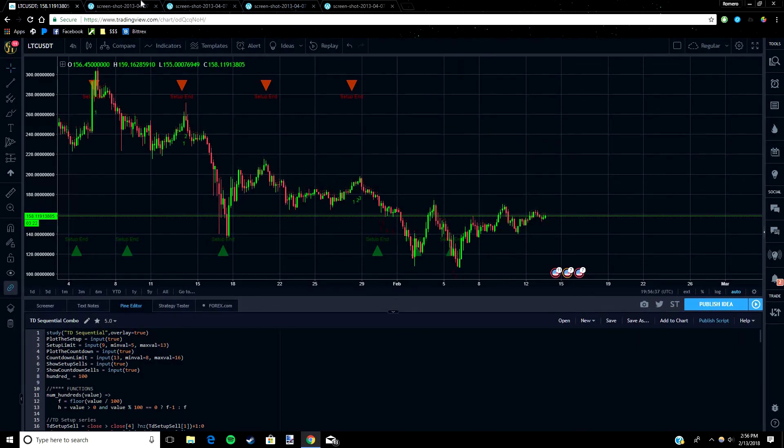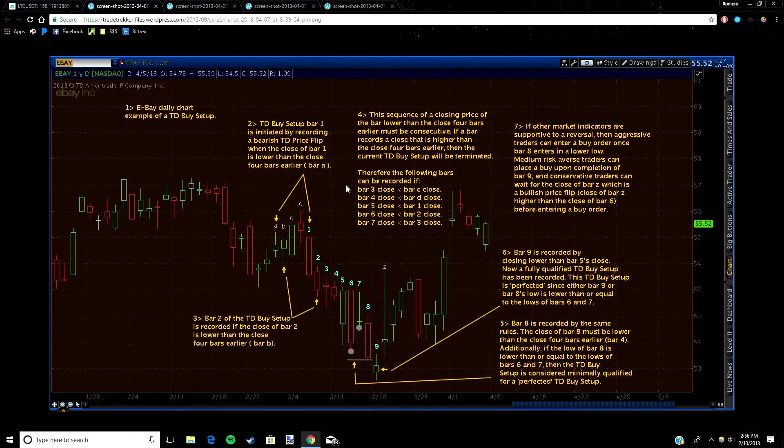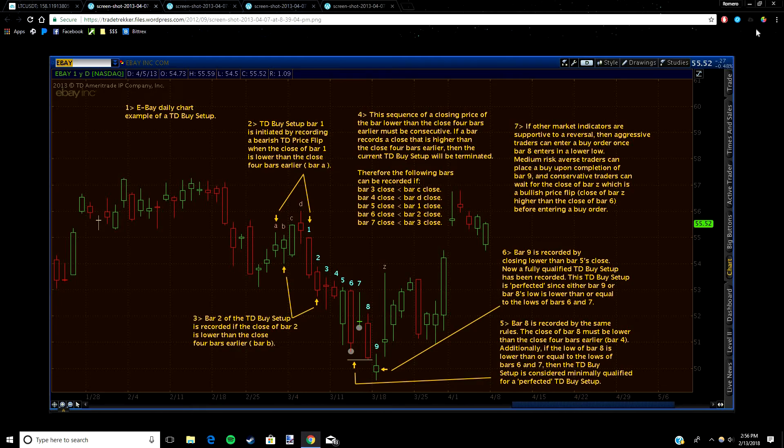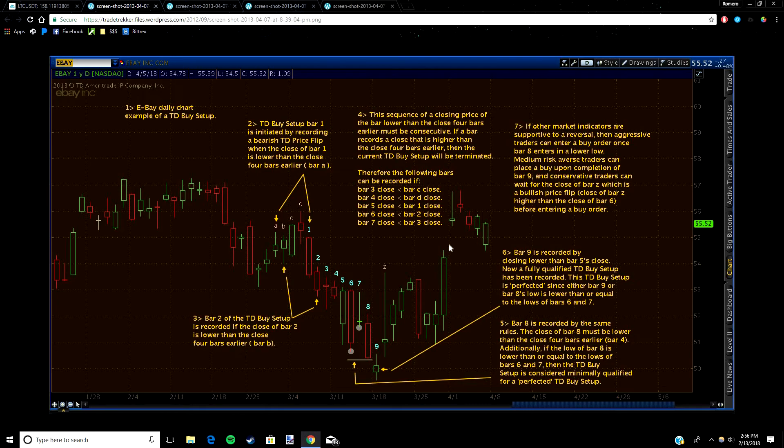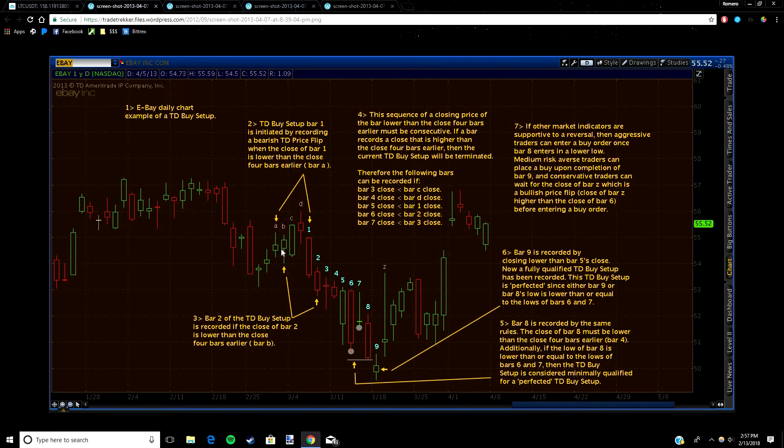First comes the setup. For the setup, you're always going to be looking for candles behind the current candle to determine if the setup can begin or continue. For an example, we're going to look at this image that I found online and then we'll look at some live examples. For the buy setup to begin, the candle you're looking at has to close below the candle that came four places behind it. In the current example that would be candle A. You can see here this is the candle we're looking at, number one, one two three four, that makes candle A.